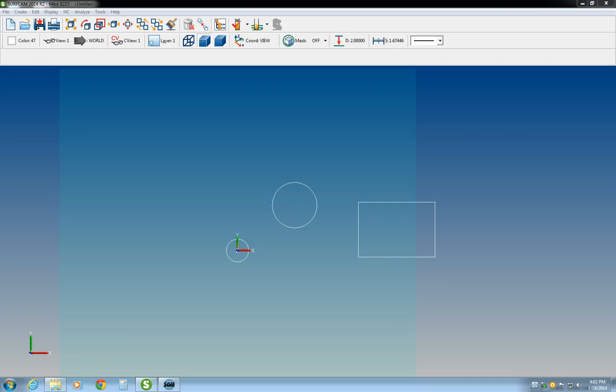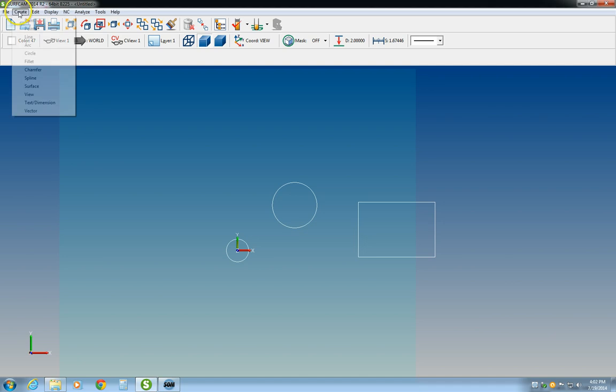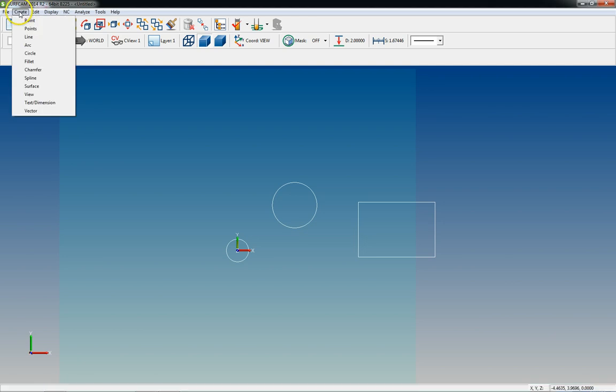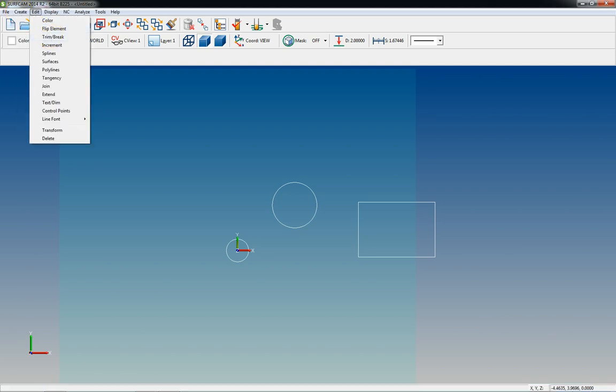Hey guys, good to have you back. Today we are going to continue with drawing 2D geometry. We're going to go over all the different ways to draw a line in SurfCAM. Let's go ahead and jump in.